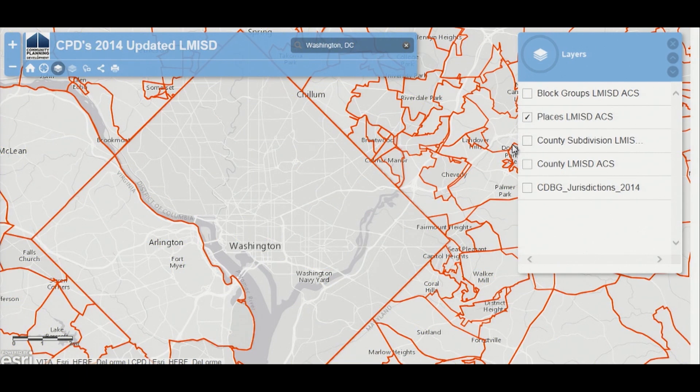Turn on the place layer. It is recommended that you only turn on one layer at a time. If you use multiple geographies and they overlap and you create a service area with overlapping geographies, you do run the risk of double counting residents.